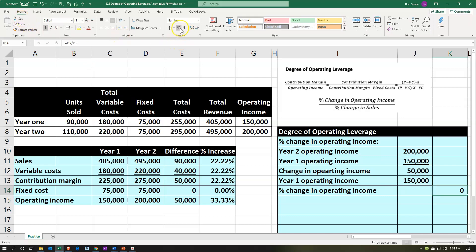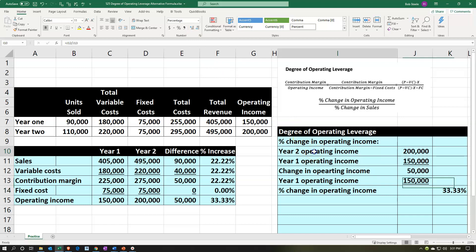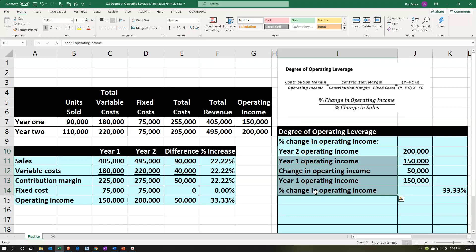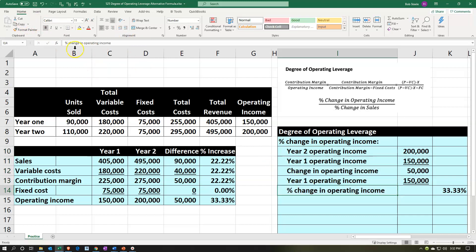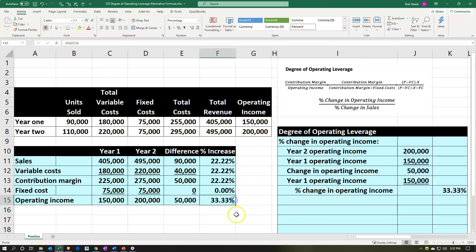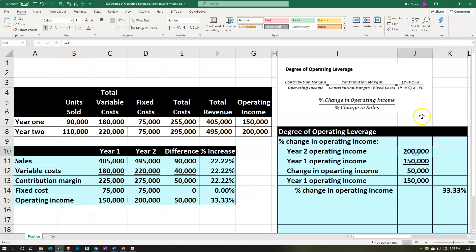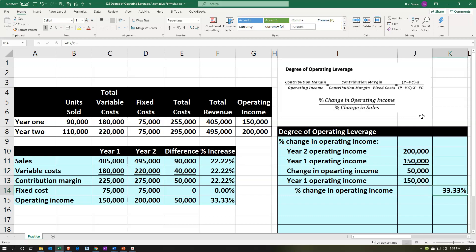We'll percentify it via the home tab numbers group and add some decimals. Then let's indent these cells — home tab, alignment, increase indenting. So we did the same calculation here both horizontally and now vertically: year two minus year one gives us the change, change divided by the first year gives us the percentage increase or decrease.